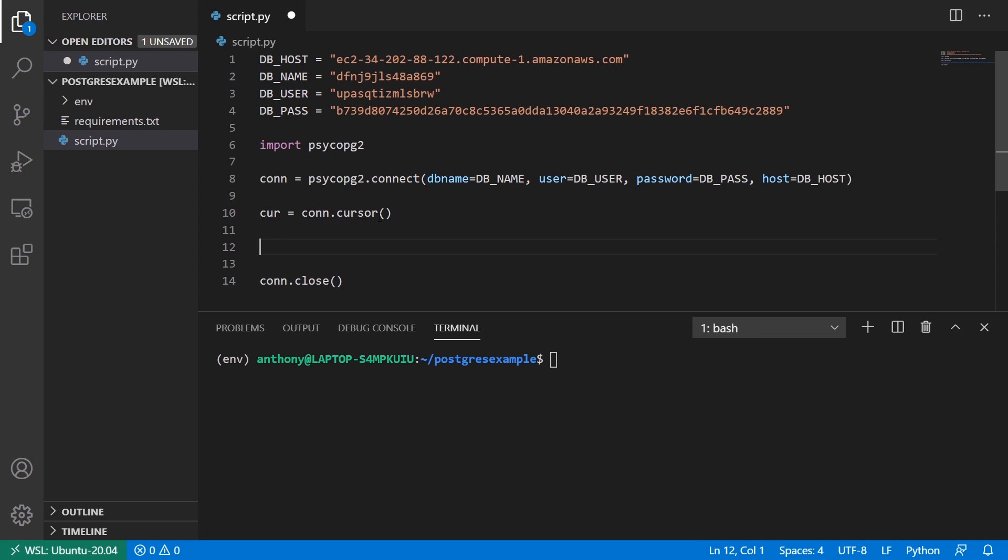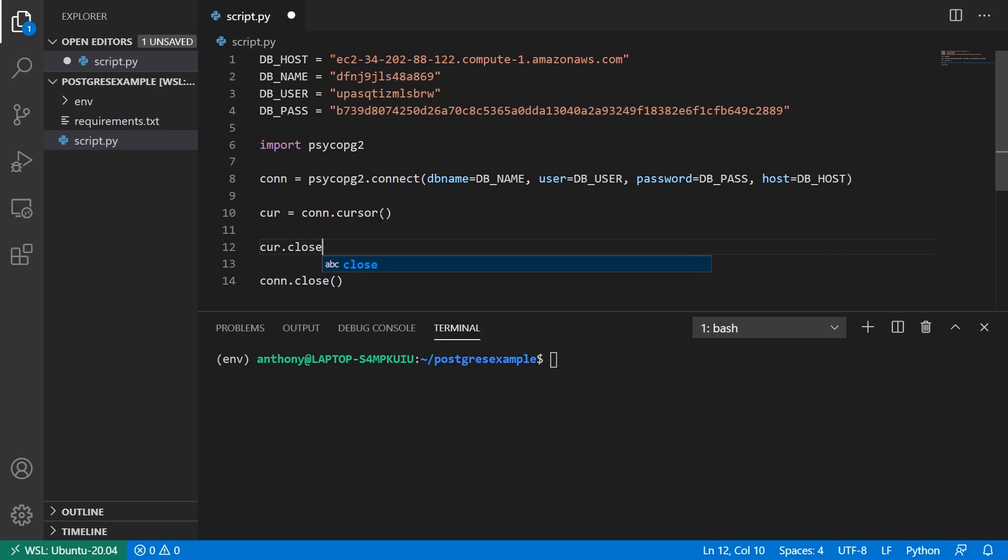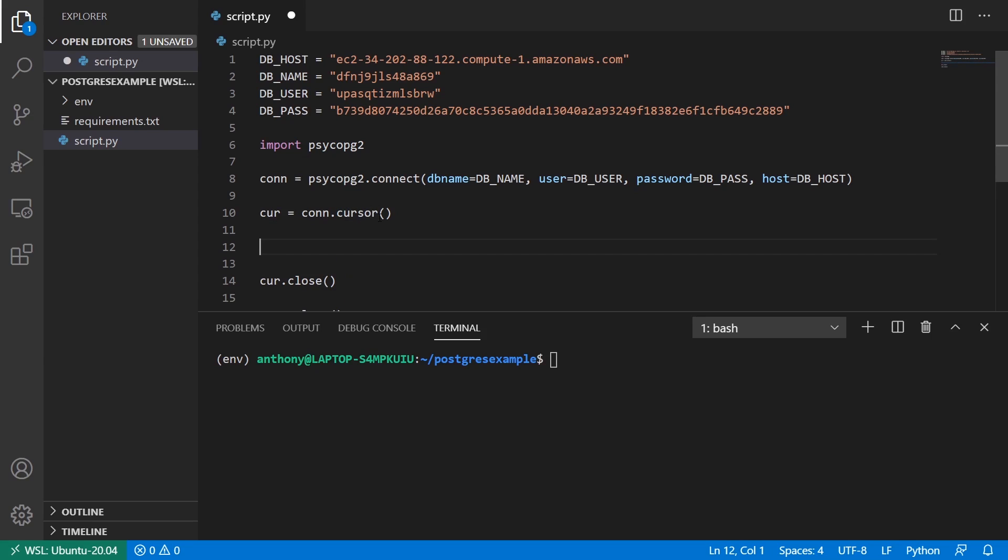And then using that cursor method, I can execute statements like create statements, insert statements, select statements, the statements that you have in SQL. And kind of like the connection, I have to close it when I'm done. So cursor close. And what I'll do is I'll write the code in here.